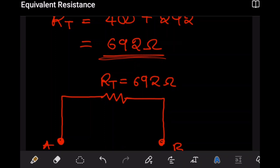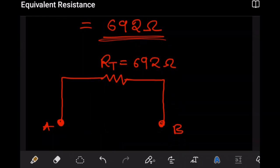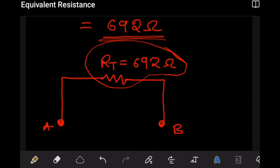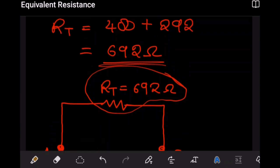We can redraw our circuit with just one resistor between point A and point B, and this resistor is the effective or total resistance of 692 ohms. This 692Ω represents all three resistors that were present in our circuit. If we had a power source, it would view those three resistors as a single combined unit of 692Ω. This is how we determine the equivalent resistance of resistors in a circuit.